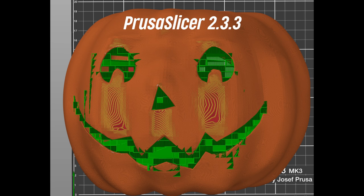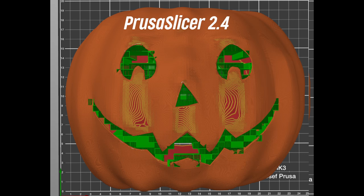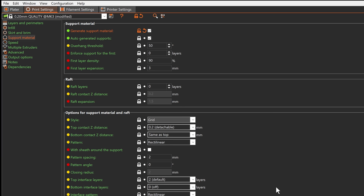Leaking of supports through the model geometry has been significantly decreased. You can now set the support contact distance on the top and bottom independently.